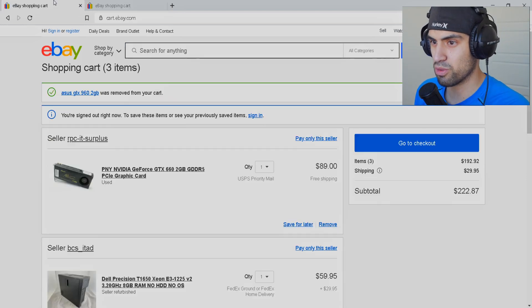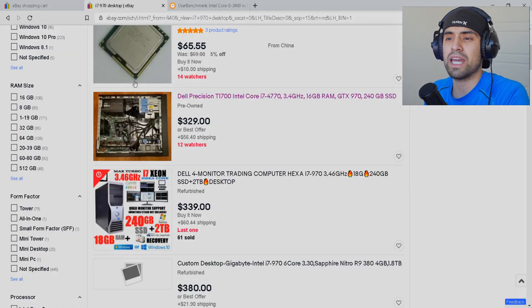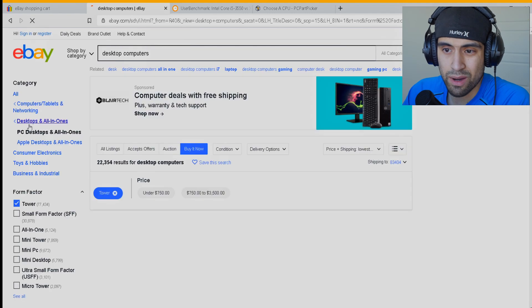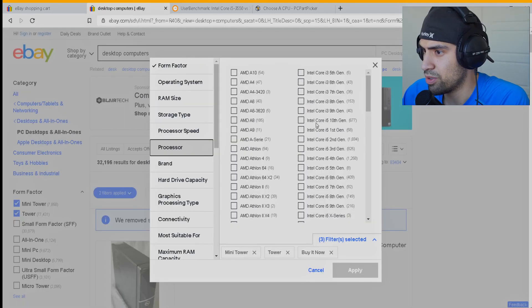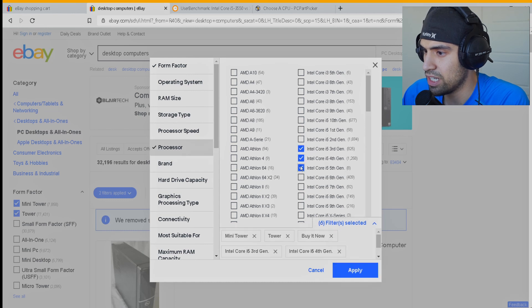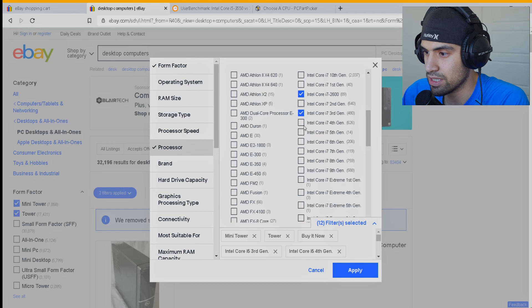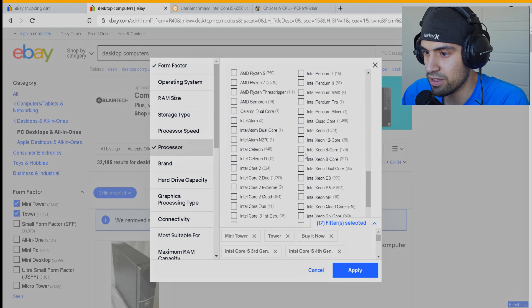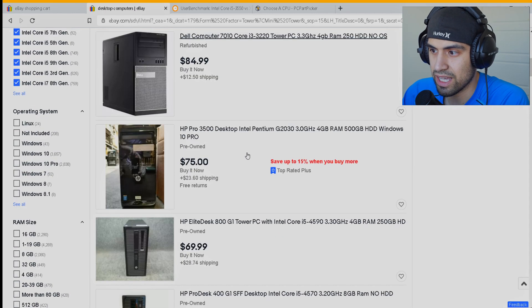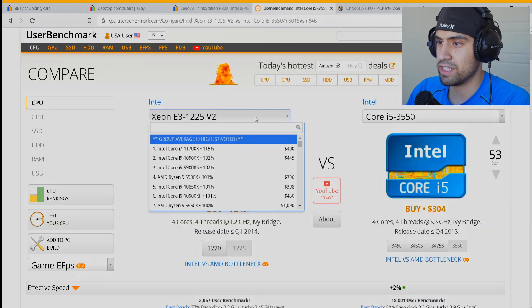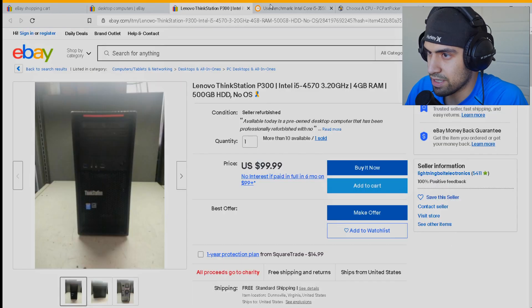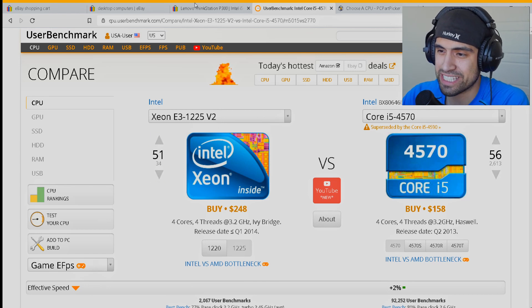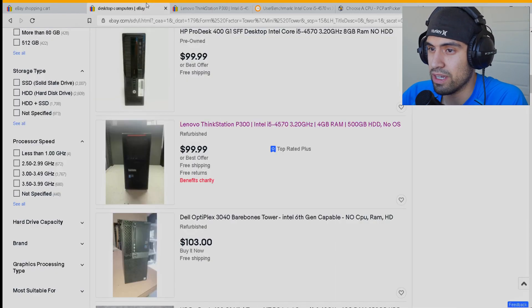Okay, let's just look up desktops and we want a tower, maybe a mini tower. So perhaps an i5 third gen, fourth gen, fifth, sixth, or seventh, or eighth or ninth. We might need also an i5 2600 second gen, third gen. So here we have an i5 4550, i5 4570, barely a little bit better. So you know, it might just stay with the Xeon again for a hundred dollars. Yeah, I think we're just going to stay with the Xeon.